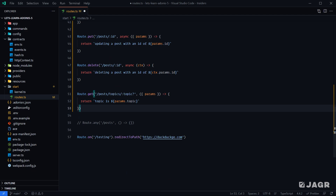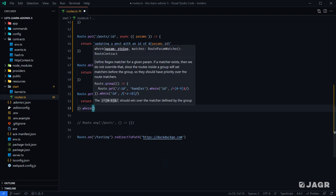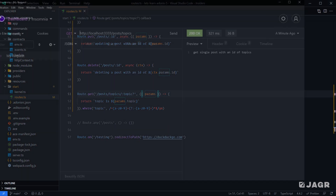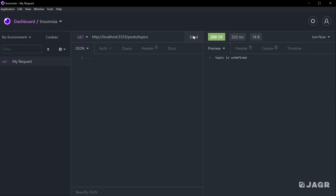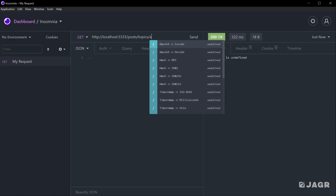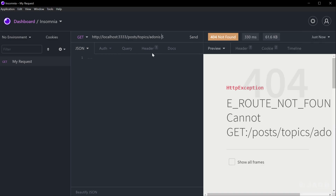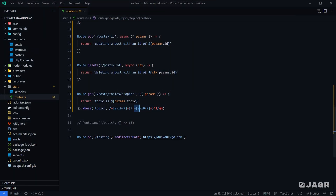We can go down to our topic route definition and do the same thing, since we know our topic is going to be some type of string and not numeric. We can add a where for topic and provide a regex matcher that checks whether our topic is alphanumeric and separated by dashes — essentially checking it's a slug or URL-safe string. If we save and test, we get "topic is undefined" when no topic is provided. Providing "adonis-5" gives us "topic is adonis-5". Changing the hyphen to a space or underscore gives us "route not found".